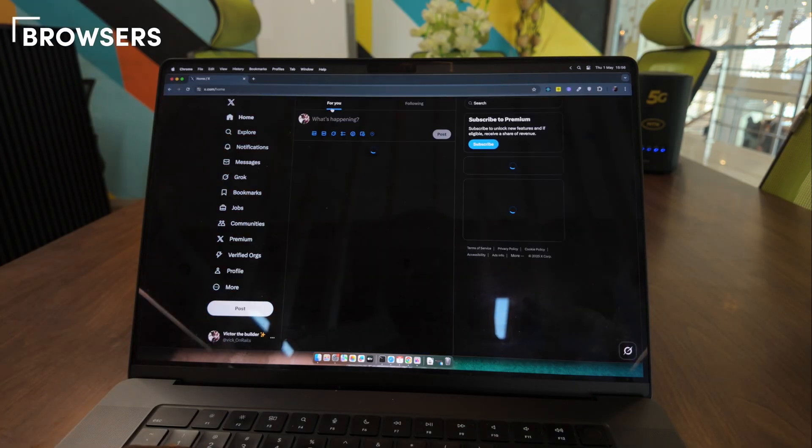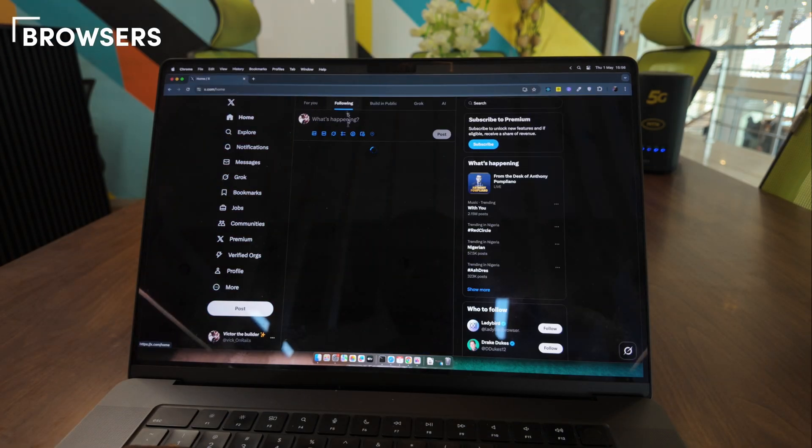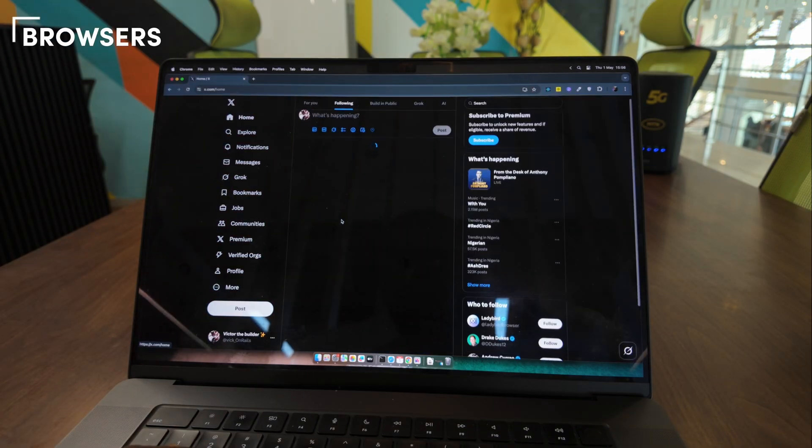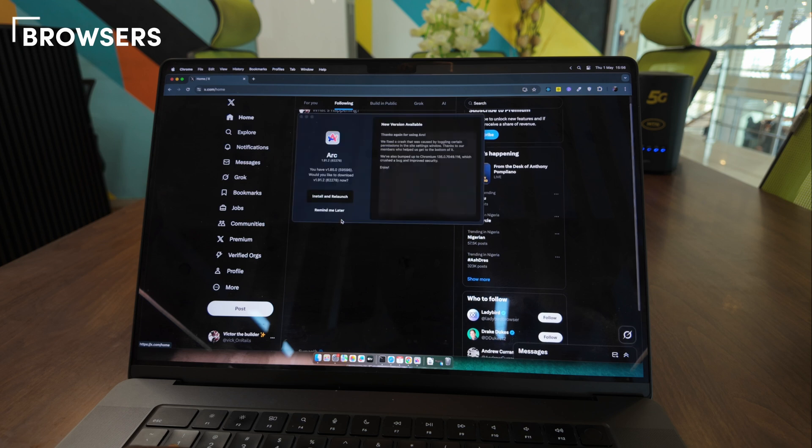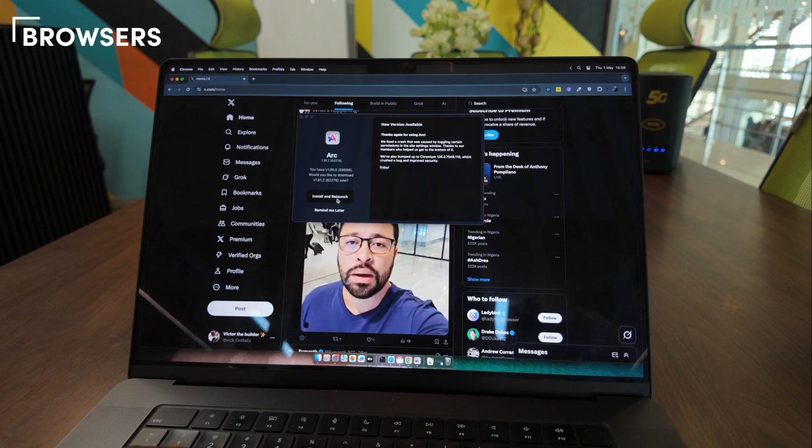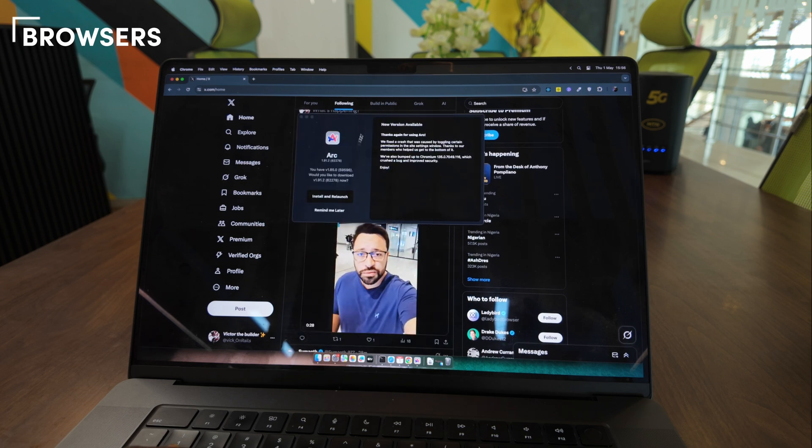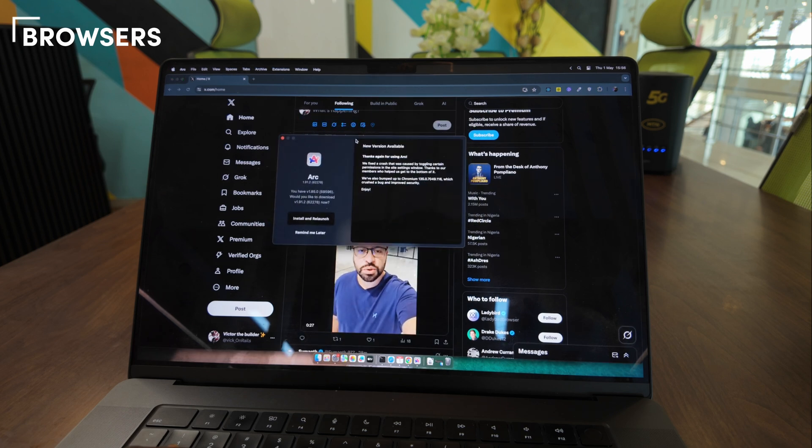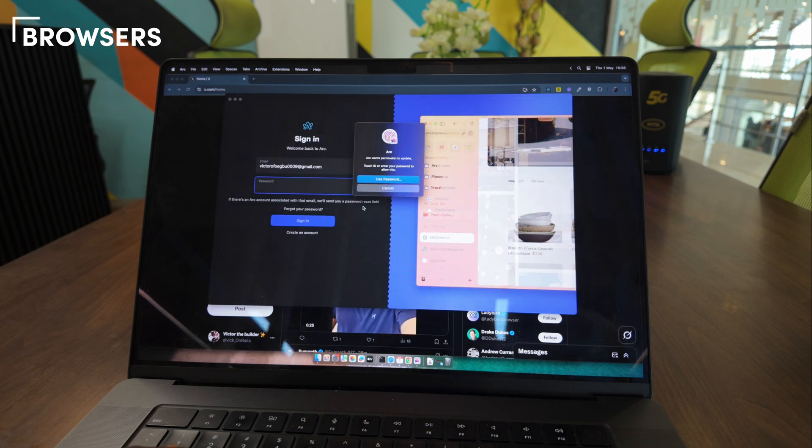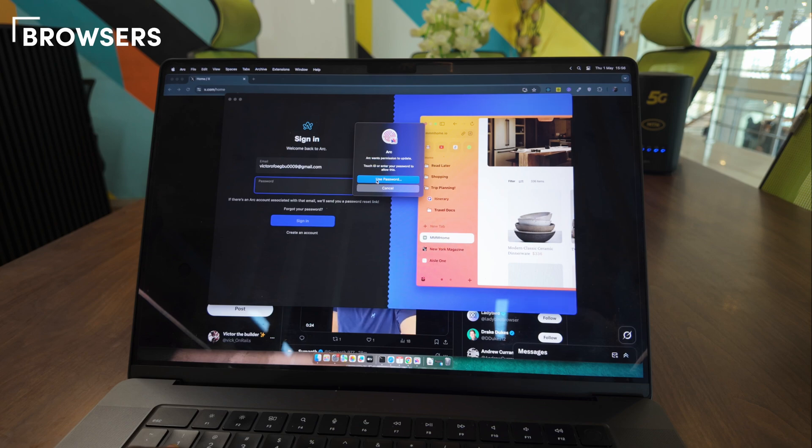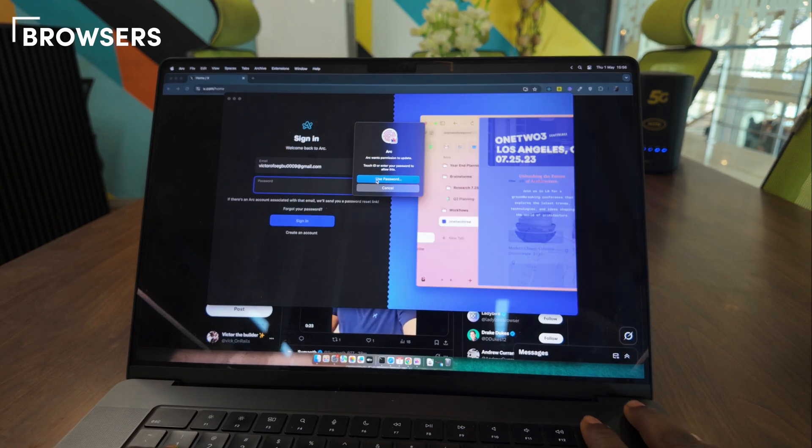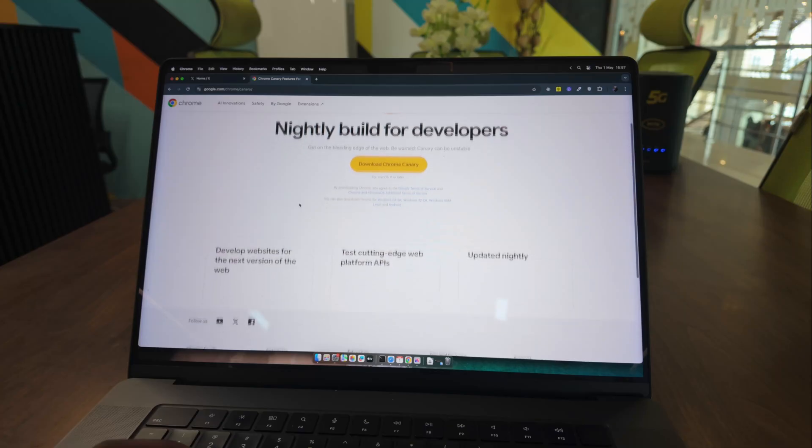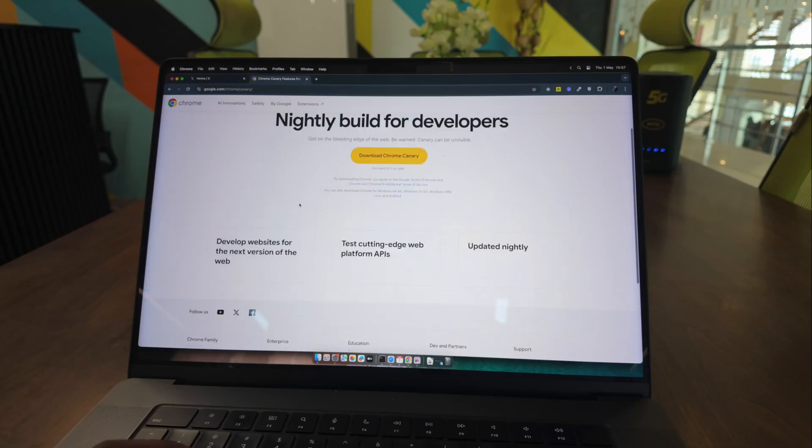While I don't have strict loyalty to any particular browser, I use Chrome for about 80% of my work. I switch to Arc, Firefox, or Safari when I need to test features or want a different browsing experience. I also install the Nightly and Beta versions to stay current with modern browser features and improvements.